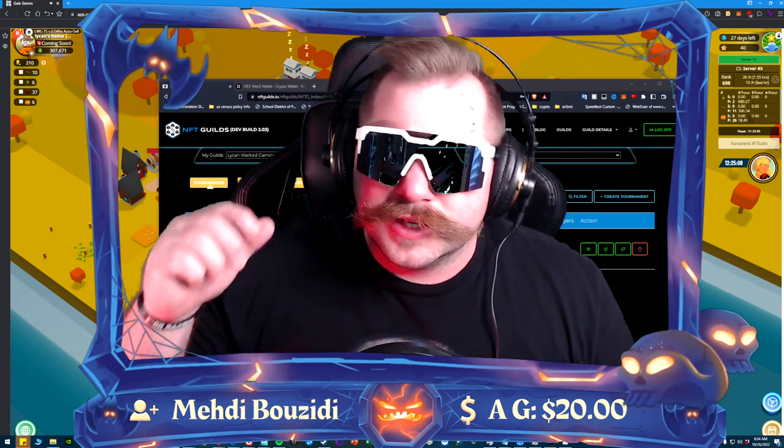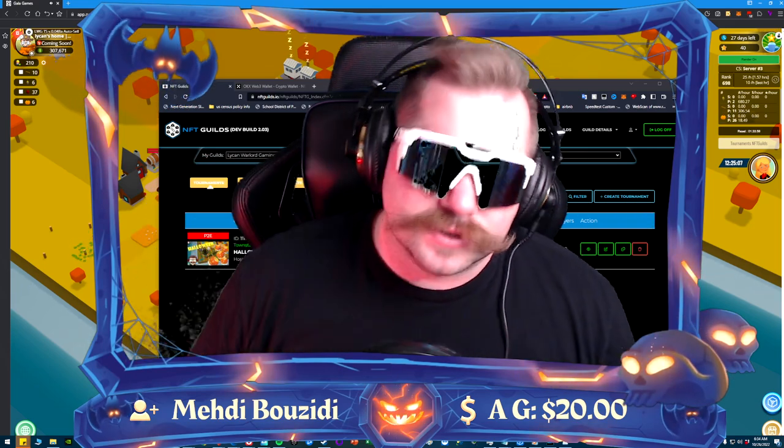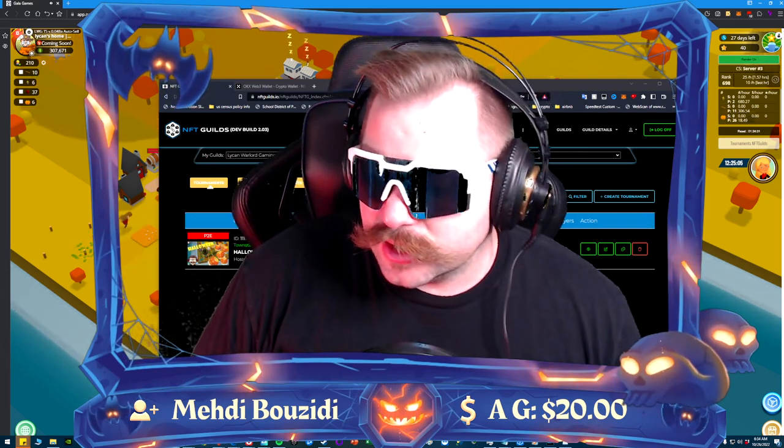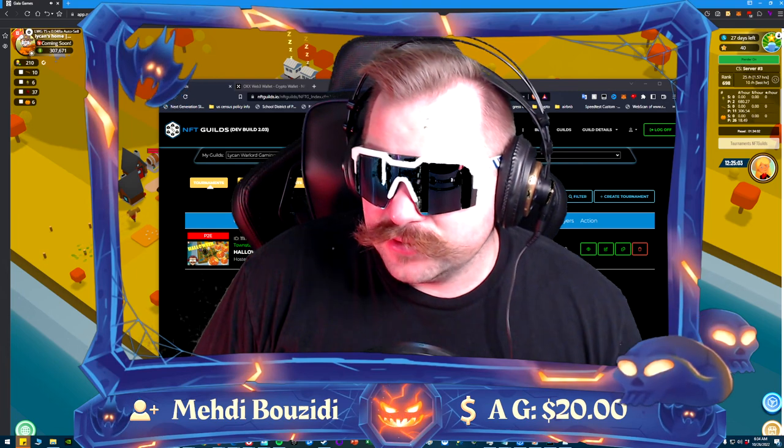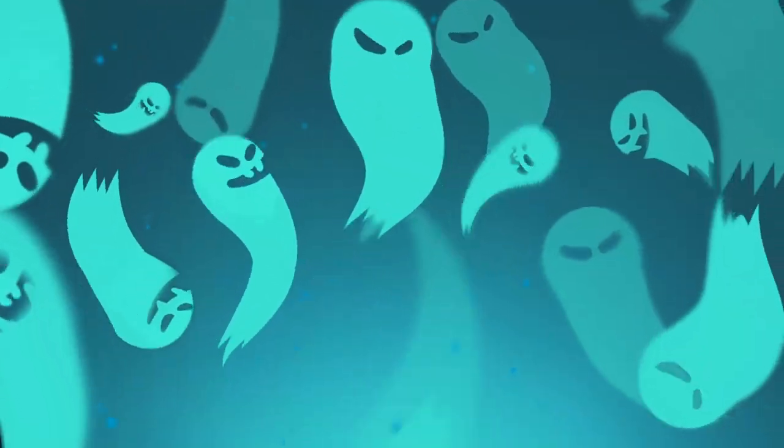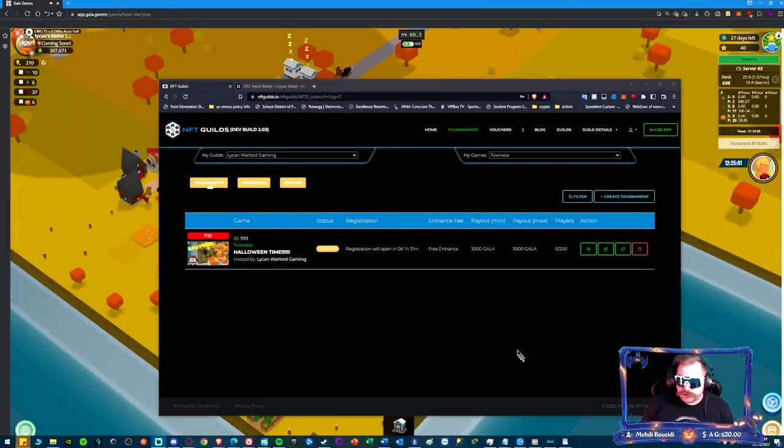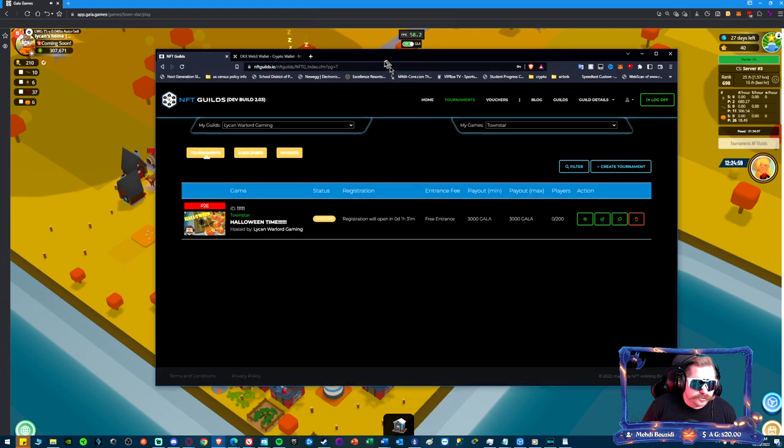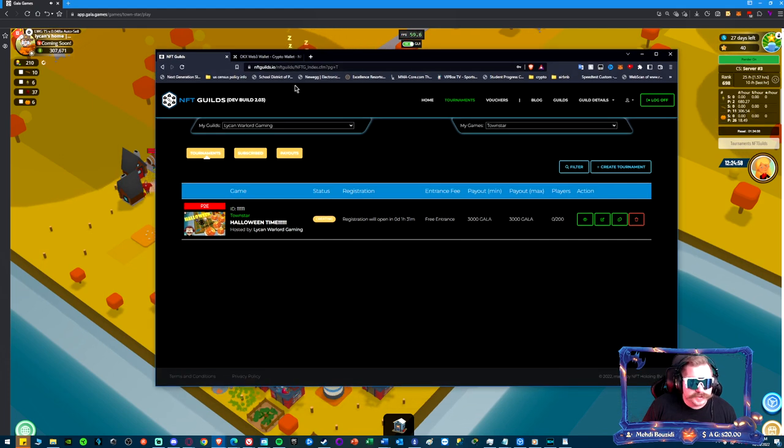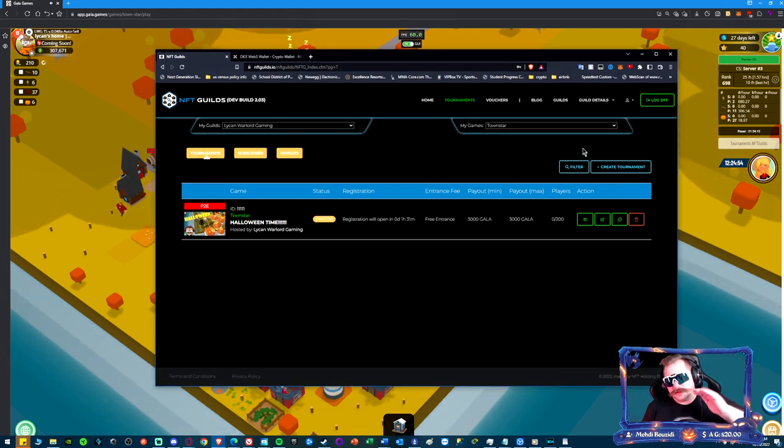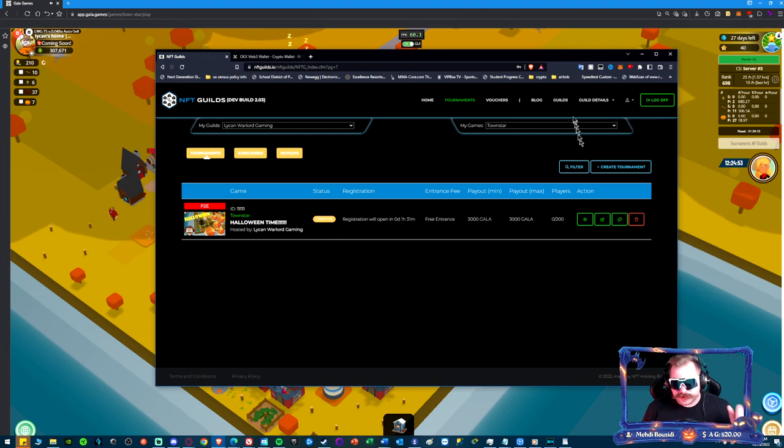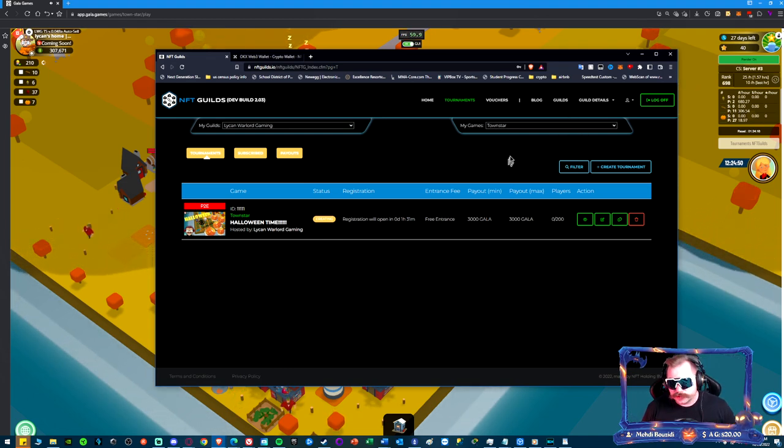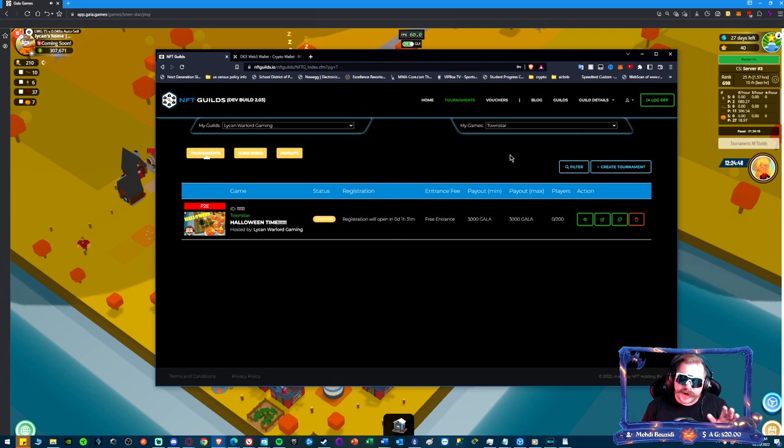I wanted to let you all know we're doing a spooktacular Halloween NFT Guilds tournament. It is live now, so what you need to do is come over here to nftguilds.io, create your account. That's all you got to do to enter this tournament.